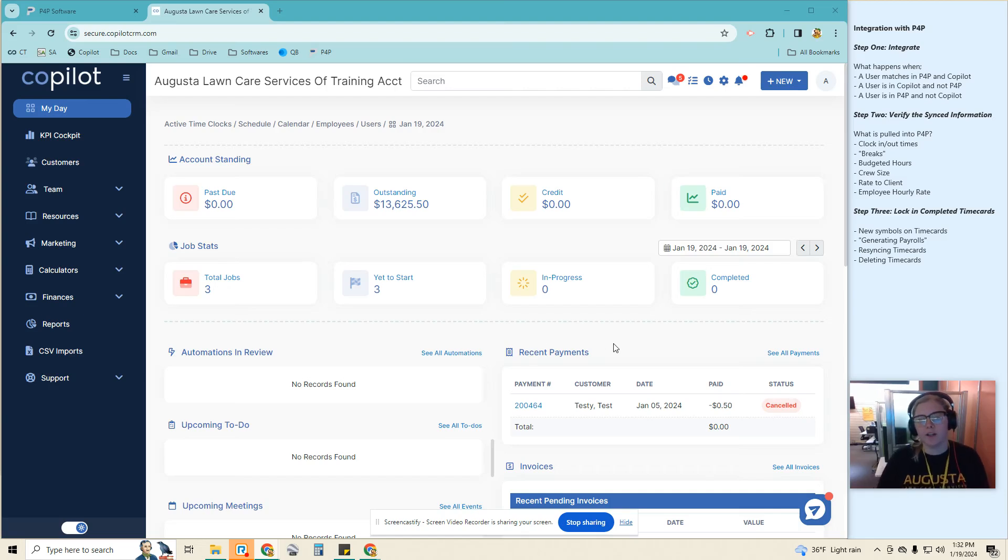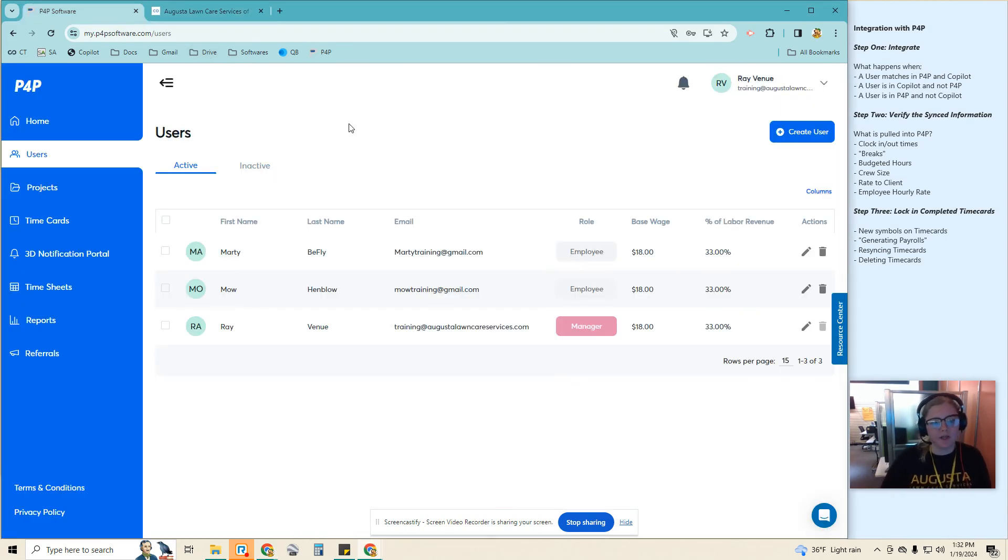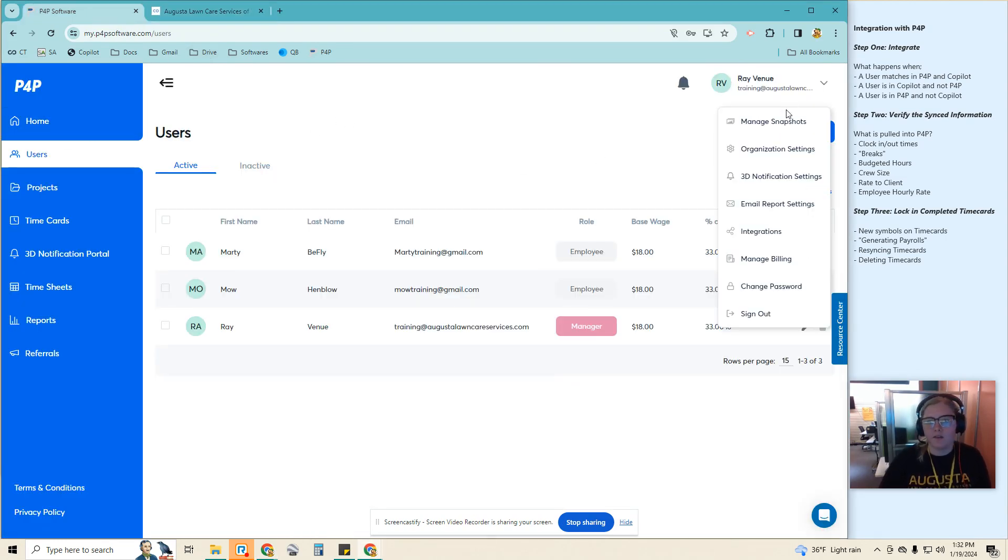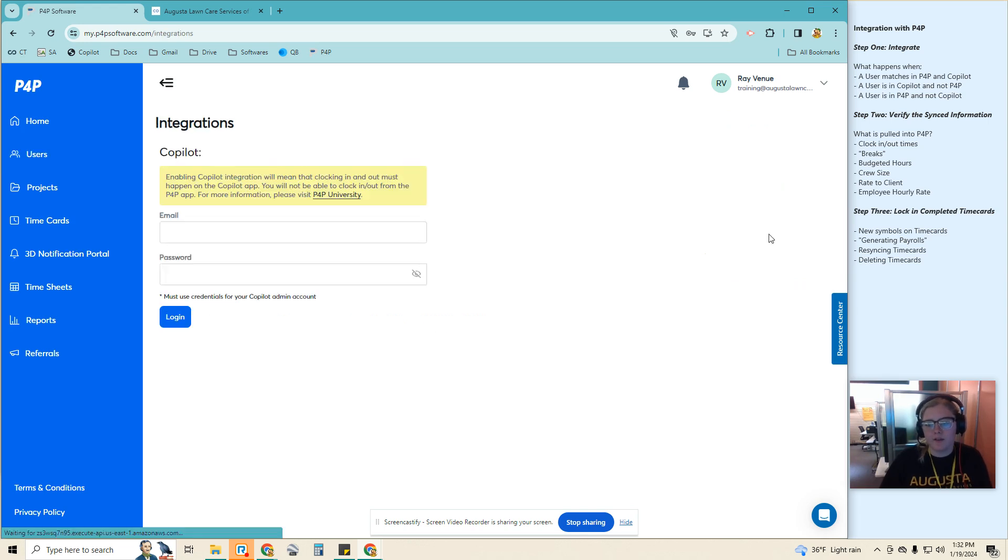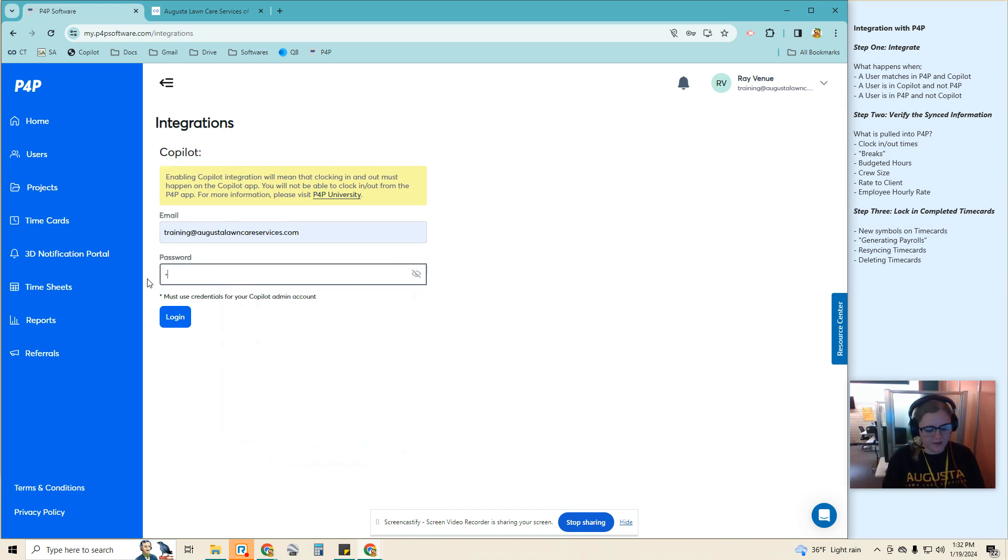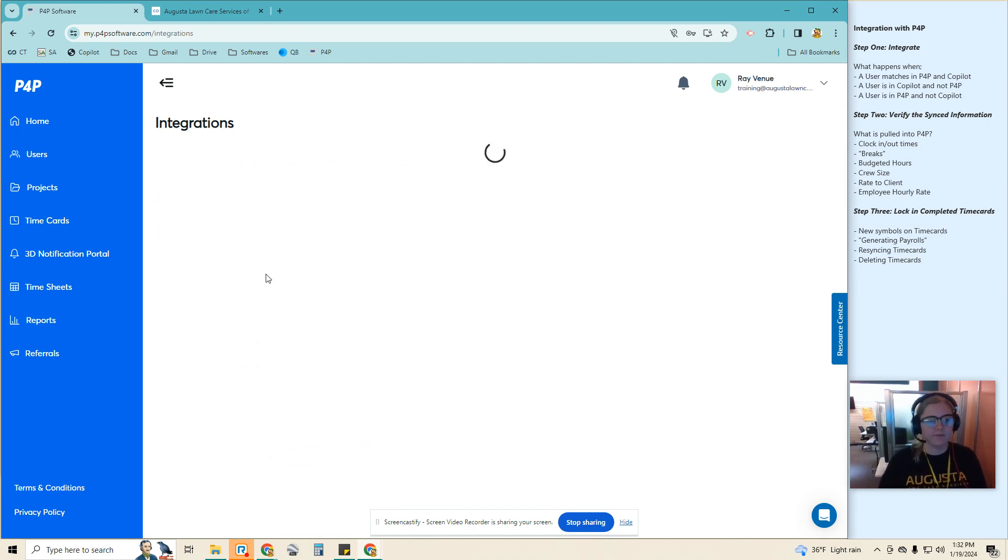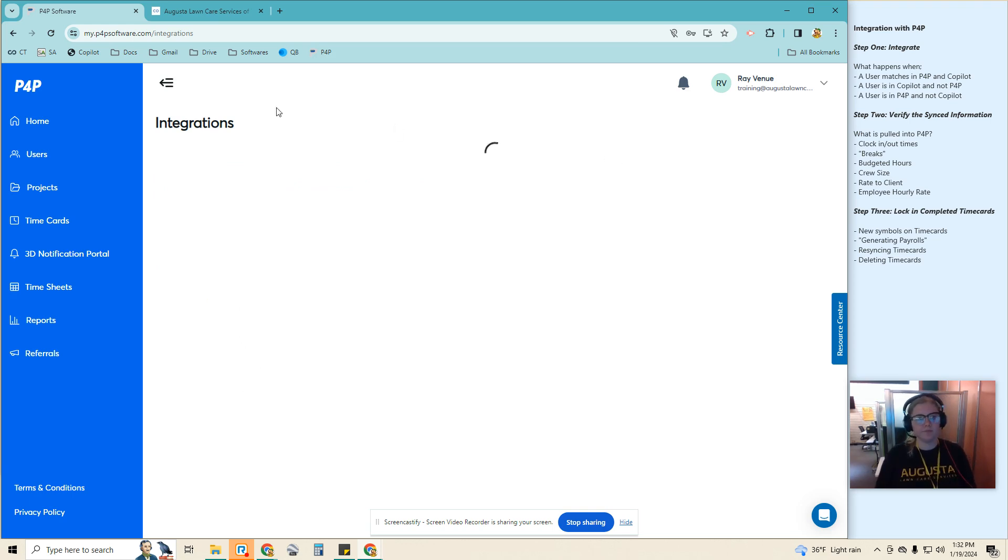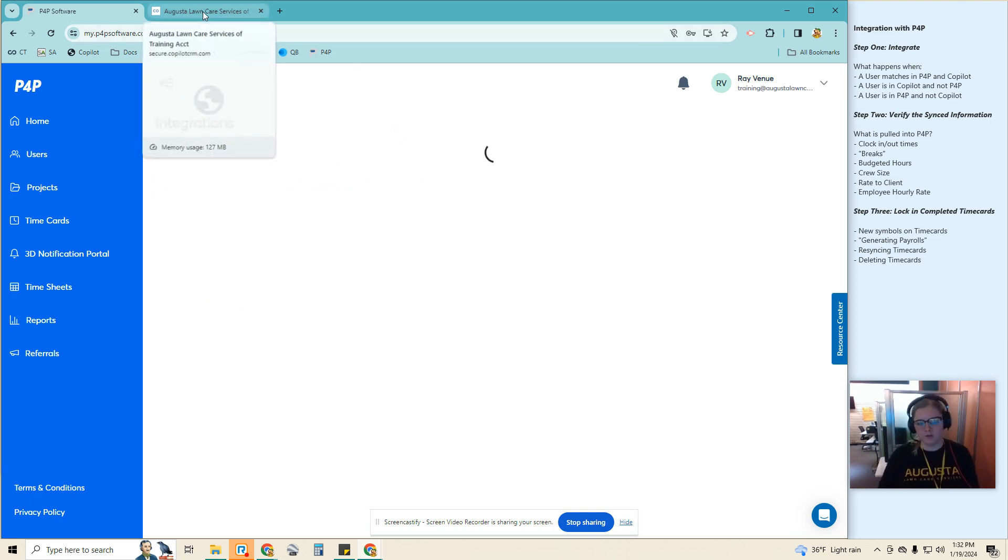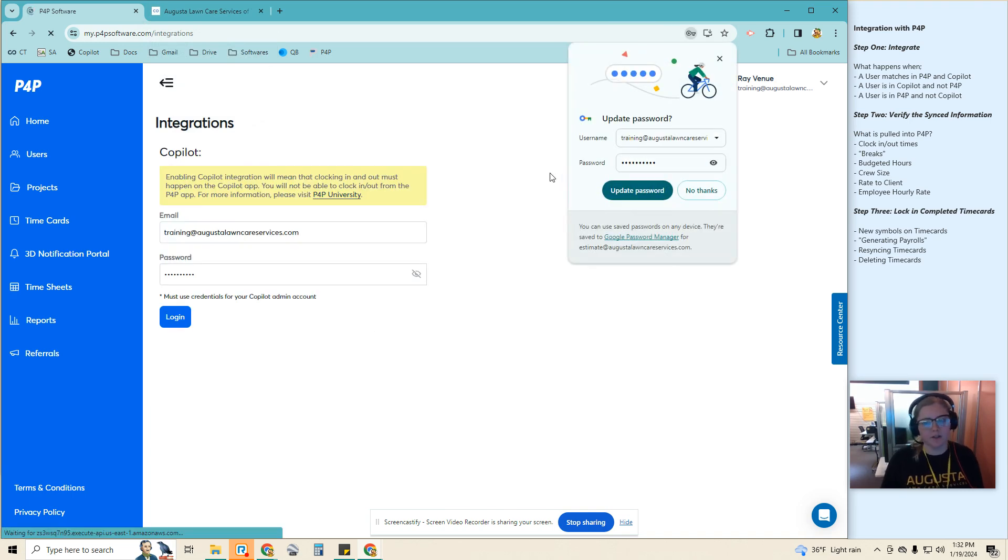Hello, in this video we're going to go over integrating P4P software and Copilot. So in P4P, start by going into the dropdown and integrations where you log in. Here is going to be your Copilot credentials, and this is the organizational credentials, not a specific user.